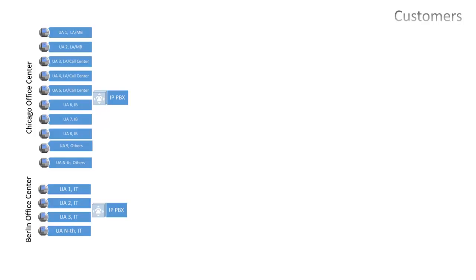Let's imagine that we have three customers. First is an IT company having its office center in Berlin. Second is a legal advisory company. And the third customer is an investment banking firm.